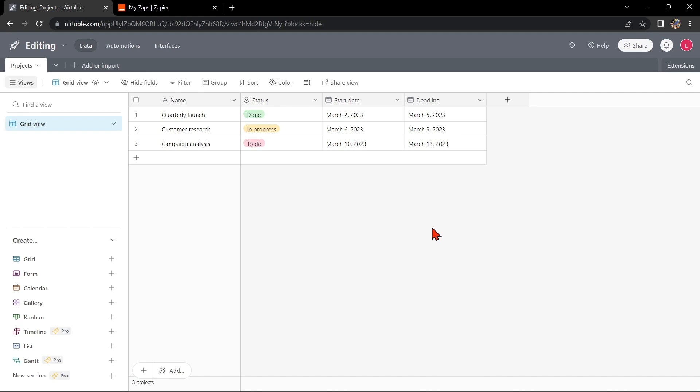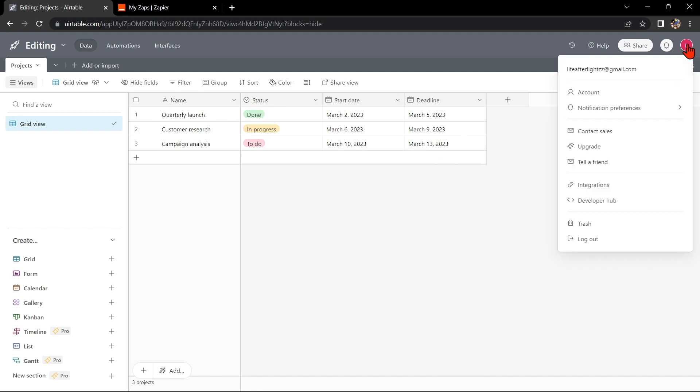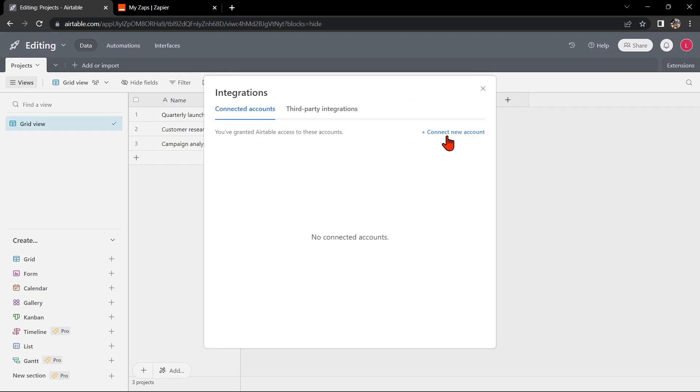First, you need to have an Airtable account and a Jira Cloud account. Once you have those set up, go to your Airtable base and click on your profile icon on the top right corner of the page. In this menu, click on Integrations, then Connect New Account.